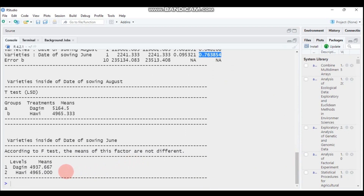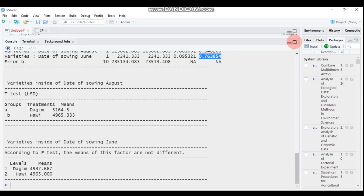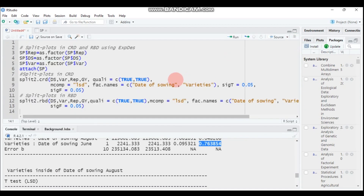When we look at variety inside date of sowing in June, both Dagen and Harway yield the same result. By this way you can interpret the results for split plot in randomized block design. That is all for today's tutorial on split plot design in CRD and RBD using the EXPDS package. Thank you for watching — have a nice time.